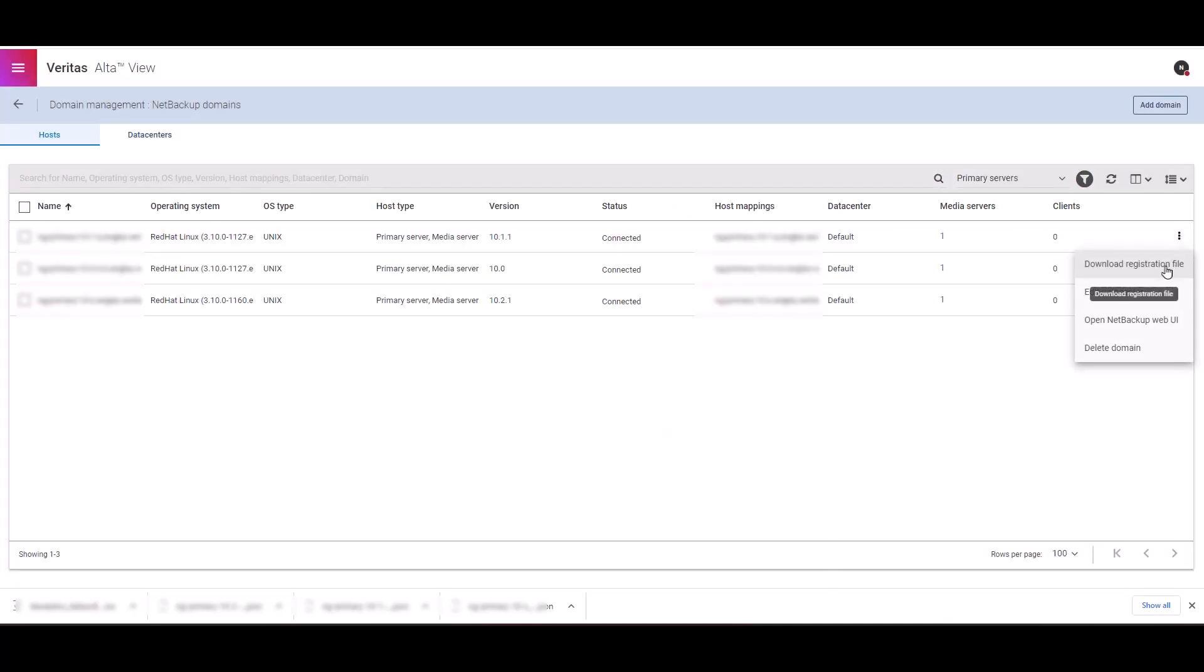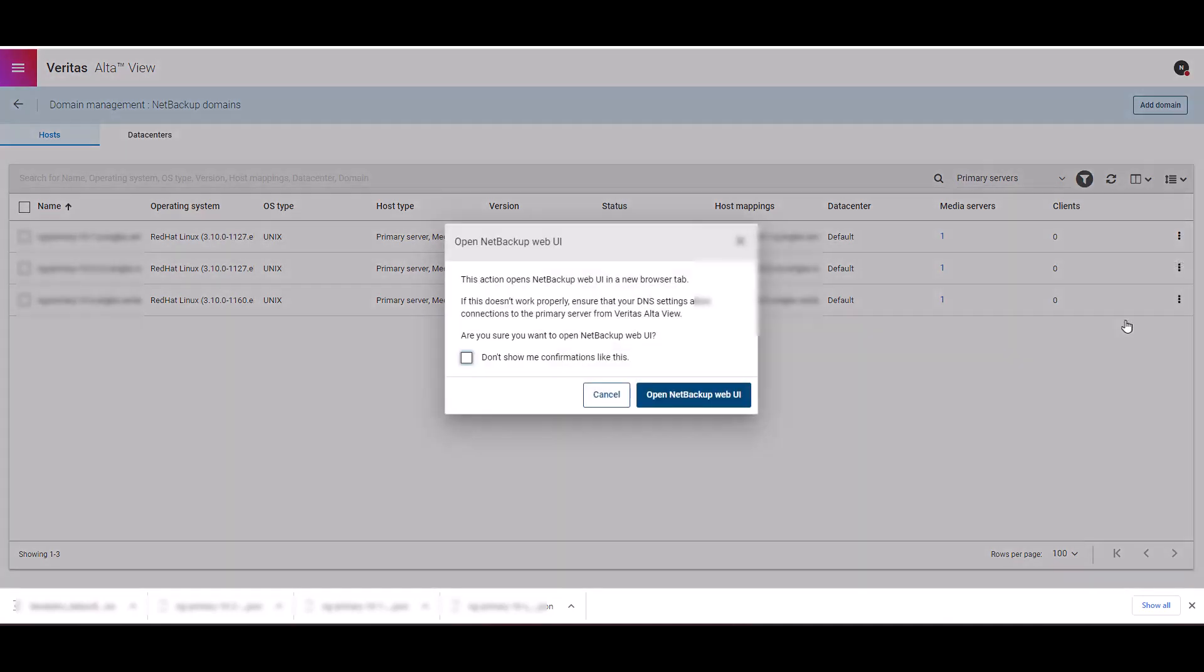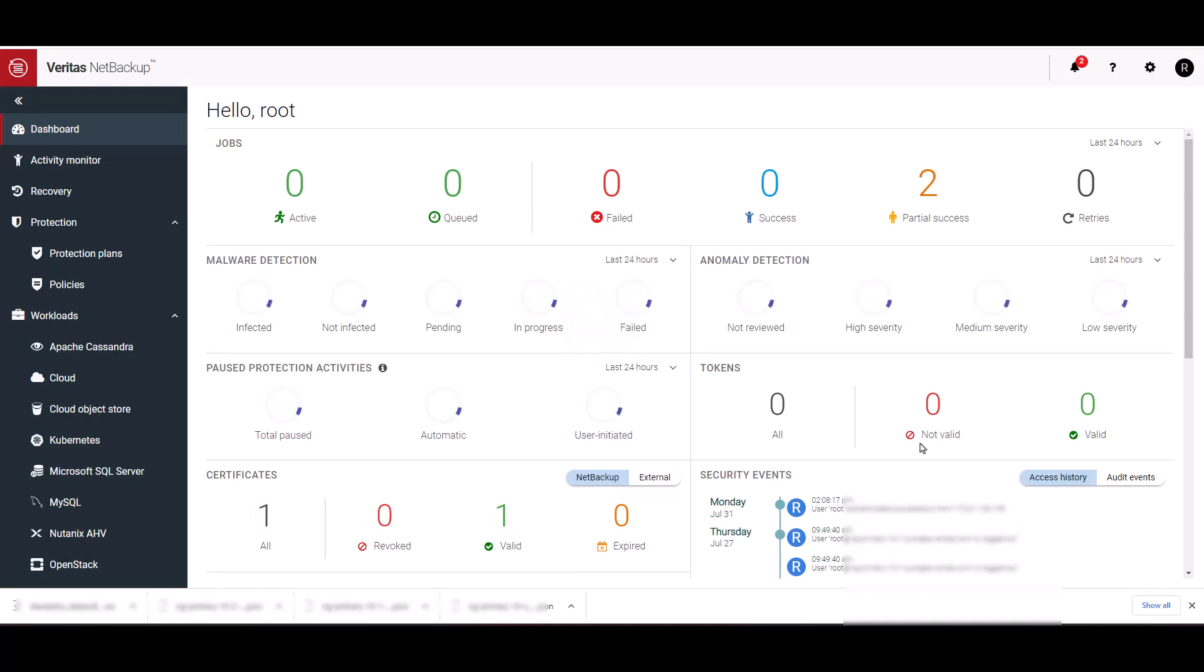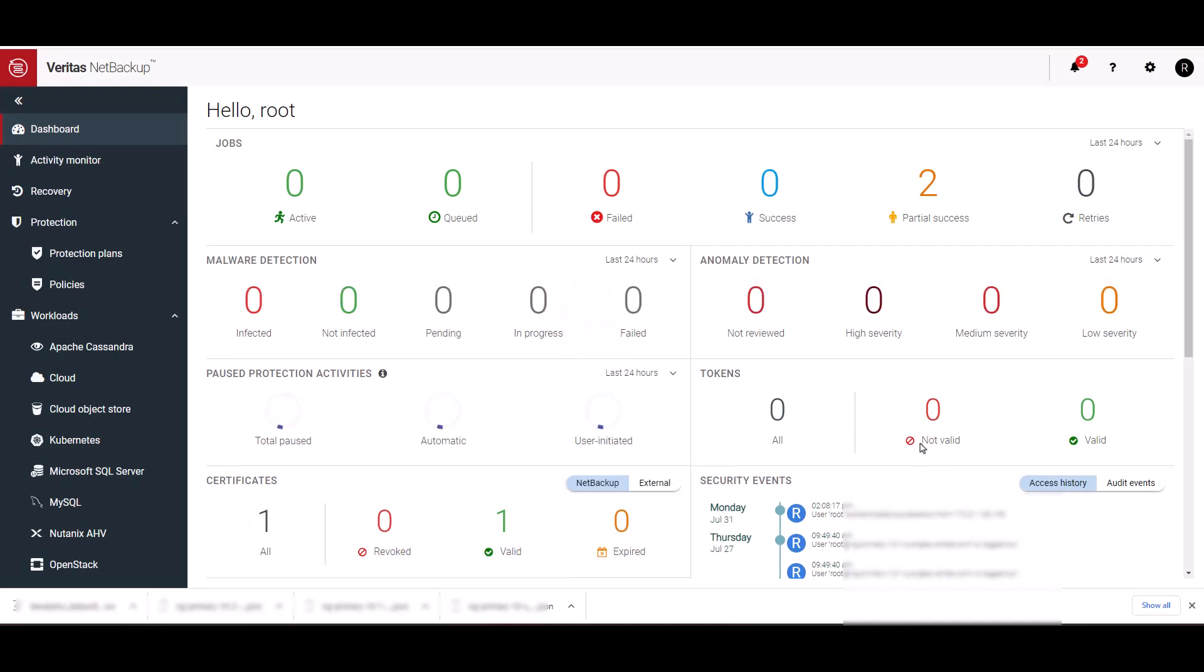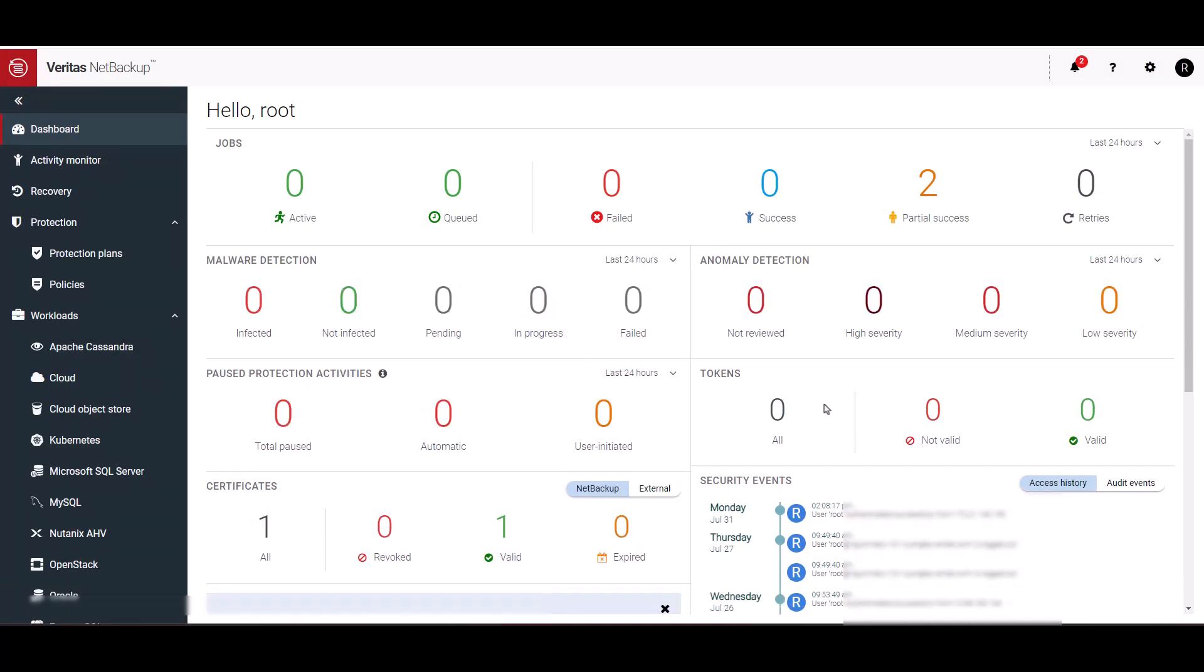There you go, folks. As you can see, setting up and getting Veritas Alta going is extremely easy and straightforward. This will allow you and your organization to get up and running with very little effort.